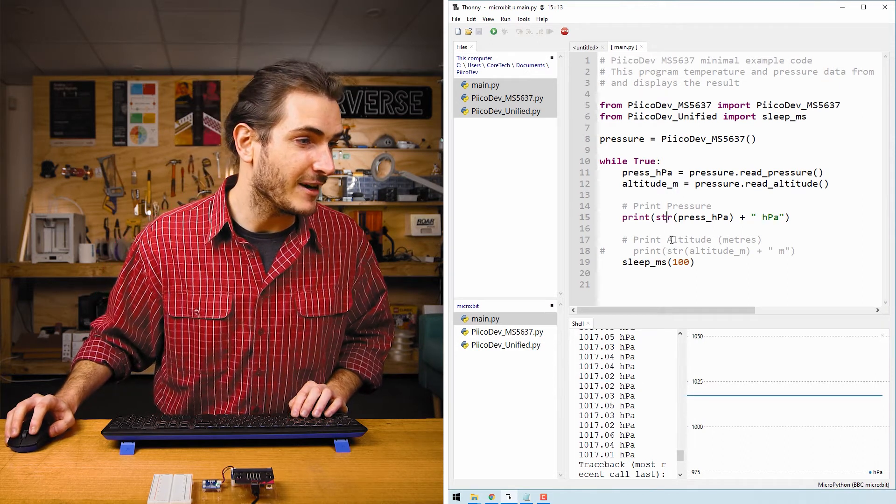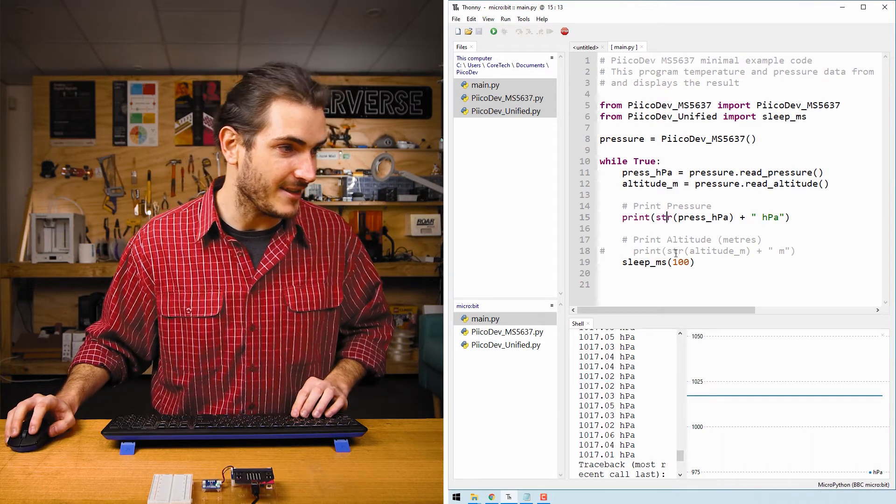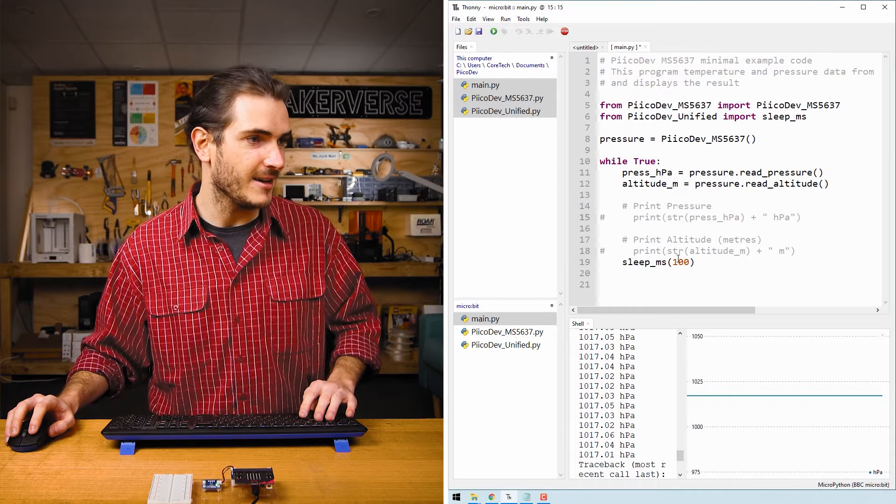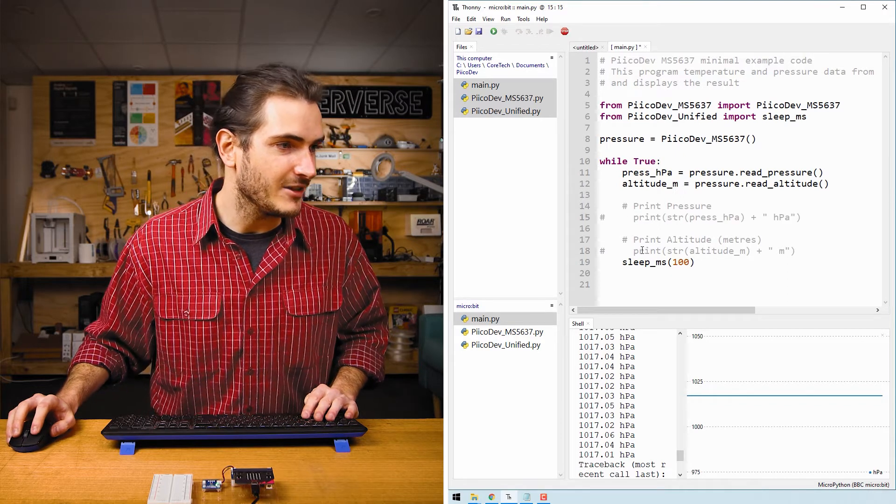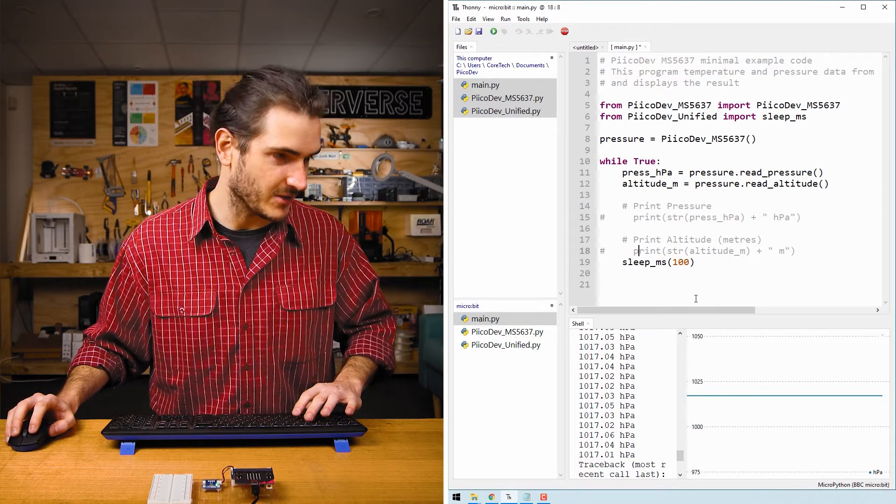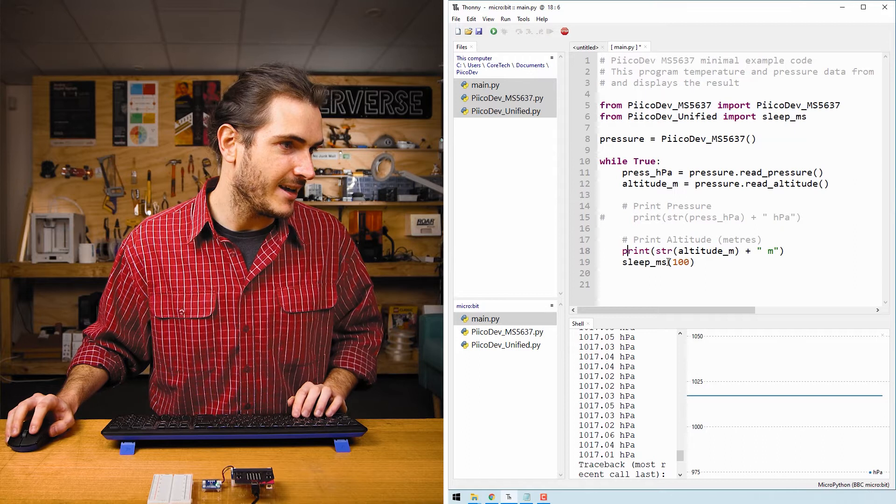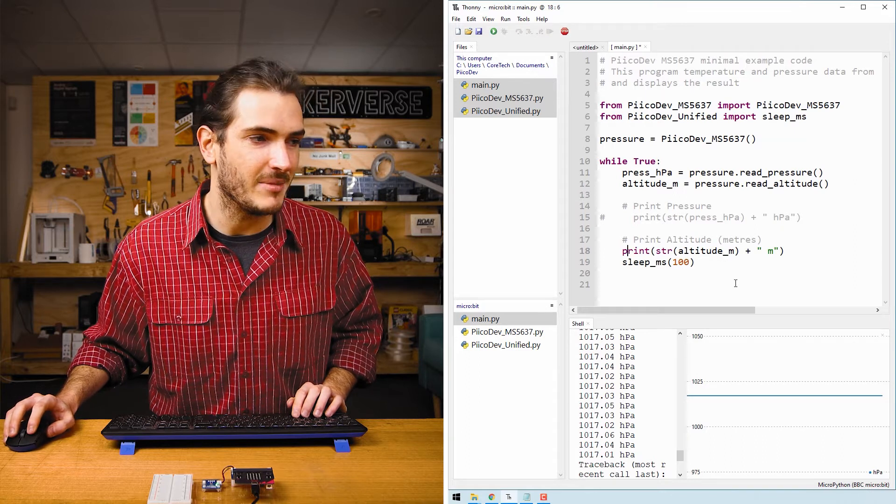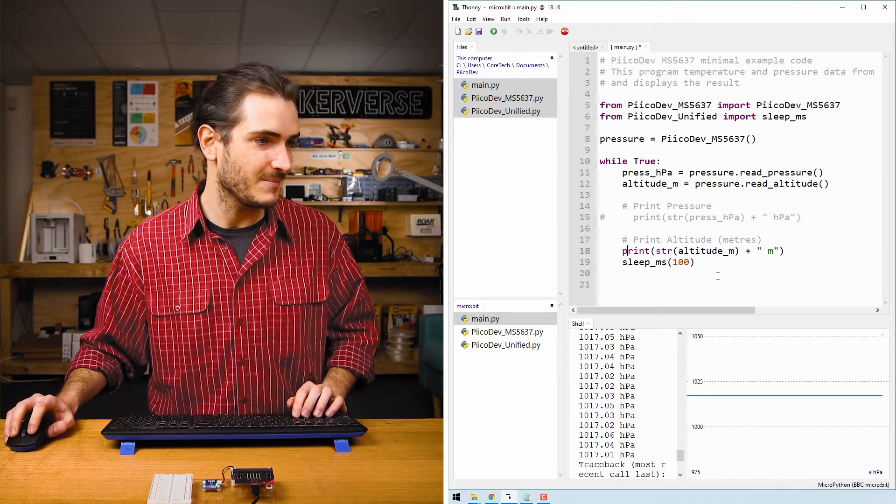Now, if I comment out this print statement with Alt 3, we can uncomment the next one with Alt 4. And that will now print the altitude above sea level in meters.